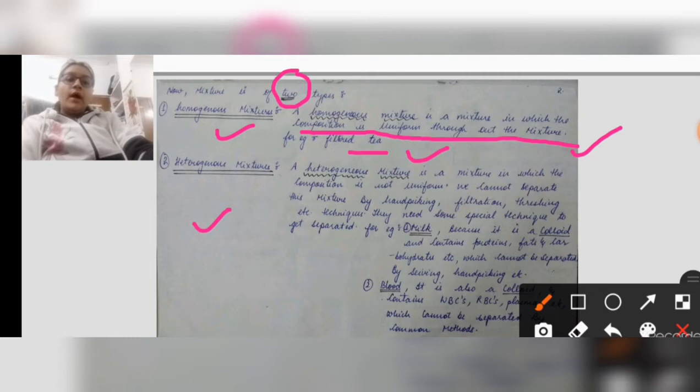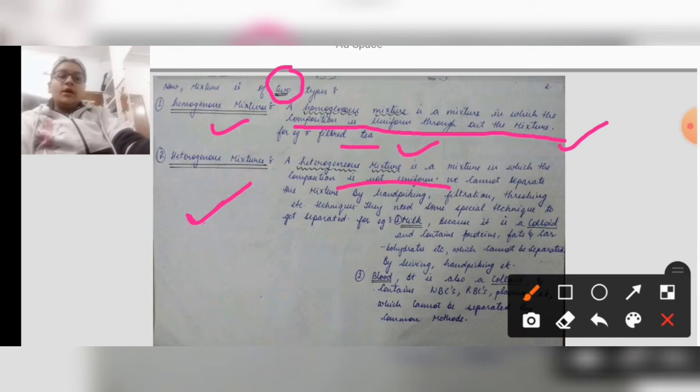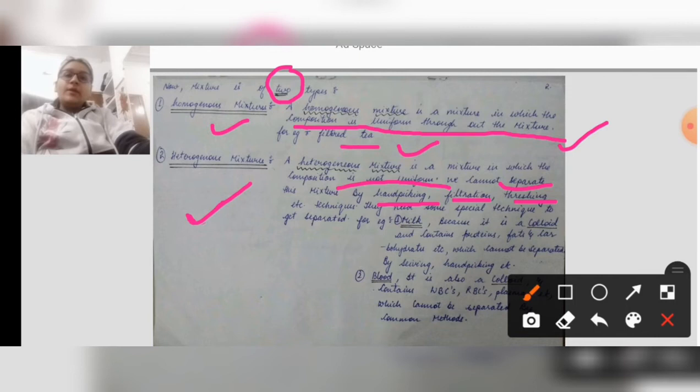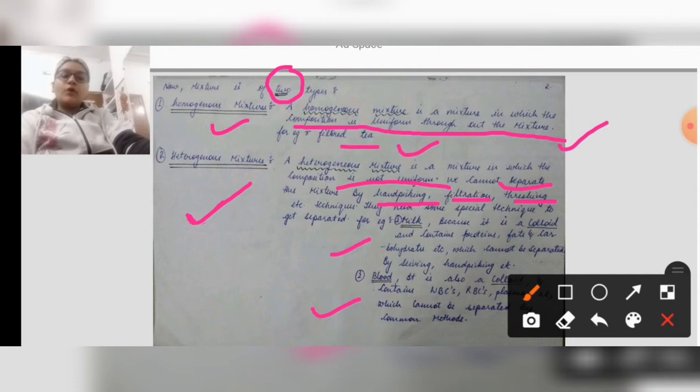A heterogeneous mixture is one in which the composition is not uniform. It means we cannot separate the mixture by common methods such as hand picking, filtration, threshing, and similar techniques — there are different methods required to separate these mixtures. For example, milk and blood are heterogeneous mixtures. Milk is a colloid; it contains proteins, fat, and carbohydrates which cannot be separated by sieving or hand picking.